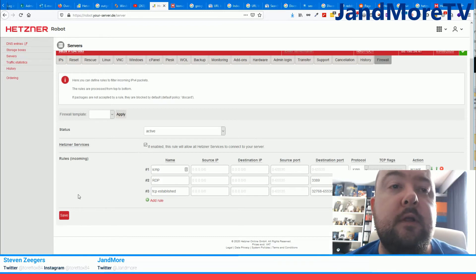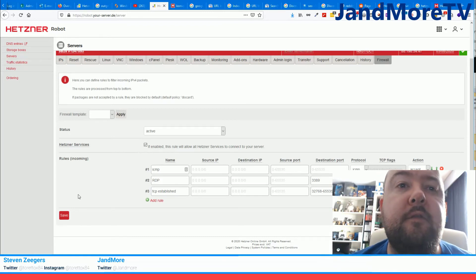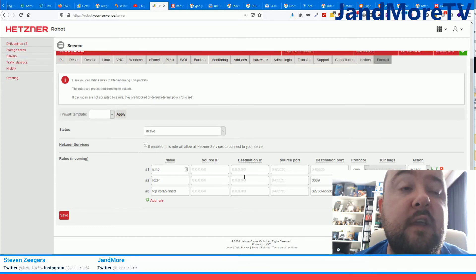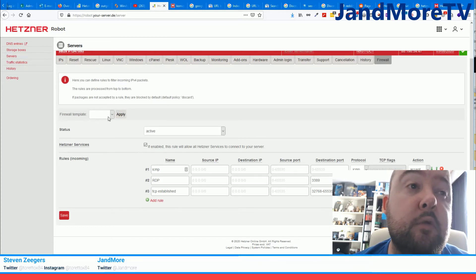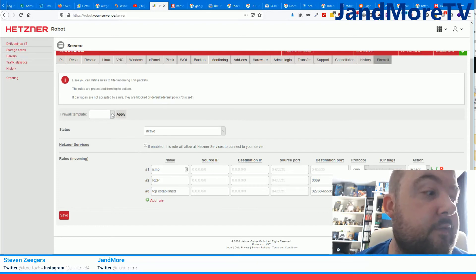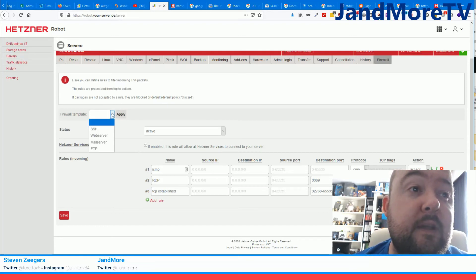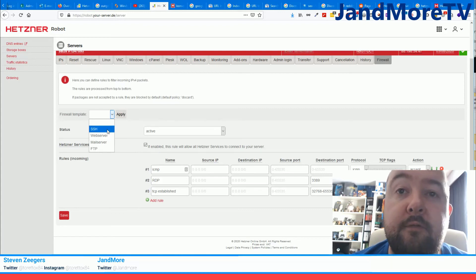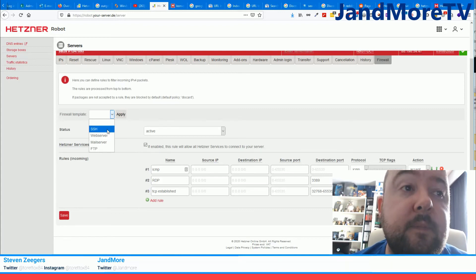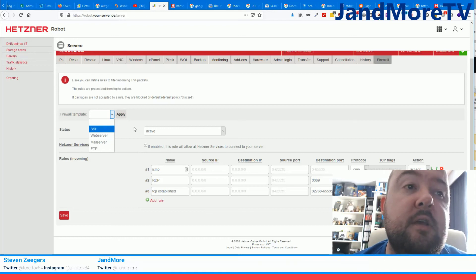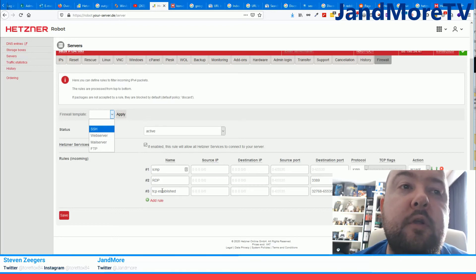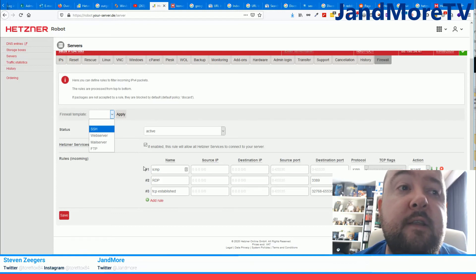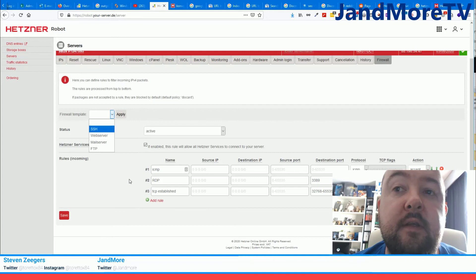Now if you don't want to type everything out that I just said here, and you don't have any rules yet, because what I'm showing you will delete your rules, what you could do if you don't have any rule set, let me repeat that, you could select the first rule here under firewall template and you could select SSH and then apply. That would also create this rule for you and a few others which you could then delete, and if you then save that you would accomplish the same thing.